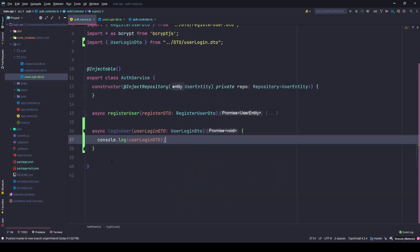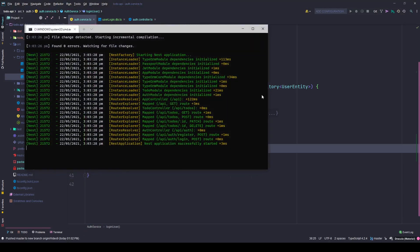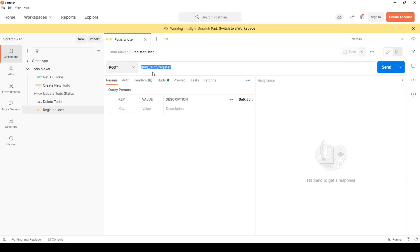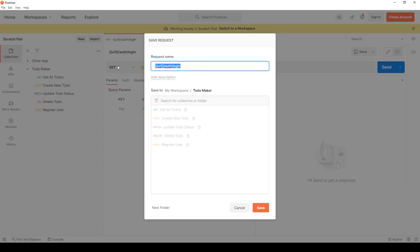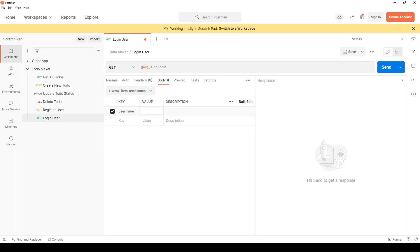That's it, so now we are returning the property itself. Let's save the changes and check our console - no errors. Go to Postman and copy the URL. This will be the login endpoint. In the body I'll go to form and type the username with a blank password.